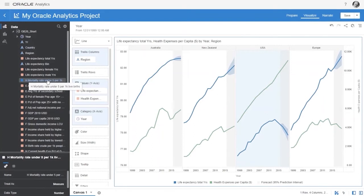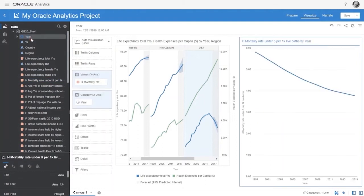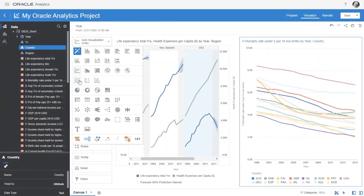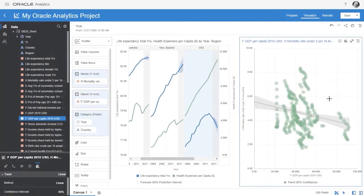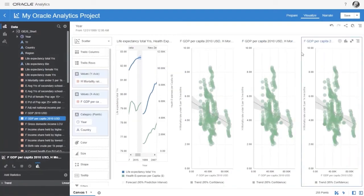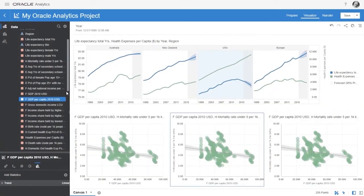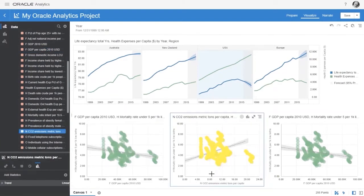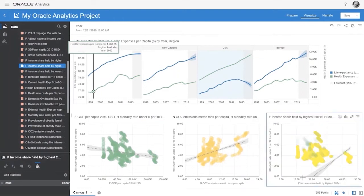Let's extend our dashboard and build more canvases, clicking on elements and letting the system select the best visualization. Here we show mortality rate by country — but what drives it? Changing to a scatter plot and dragging GDP per capita into the analysis, you can see if there is a correlation. Duplicate the visualization and try other metrics to find the best correlations — next, CO2 emissions. There is some level of correlation between CO2 emissions and mortality. Let's try proportion of income to the richest people — and there is a clear correlation that income disparity influences infant mortality.